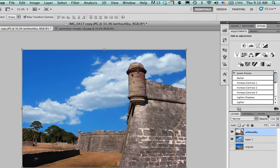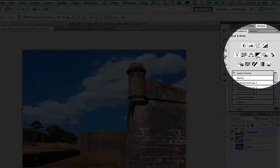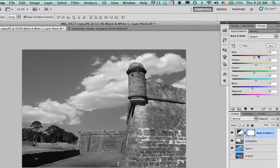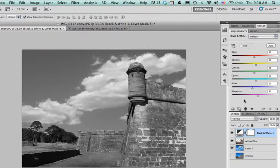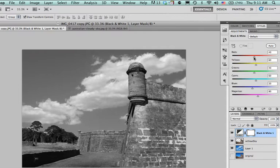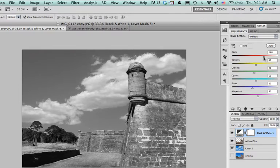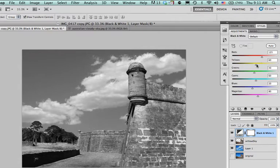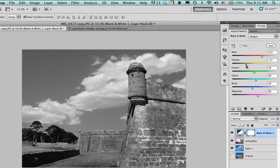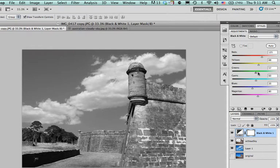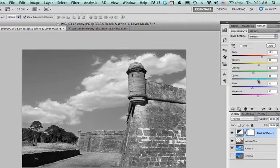And now what I'm going to do is I'm going to select black and white from the adjustments panel, and what that will do is it will bring up a panel to let me change all of my different colors such as the red highlights. I can bring the reds up a little bit. I can change my yellows and work on that with the greens.